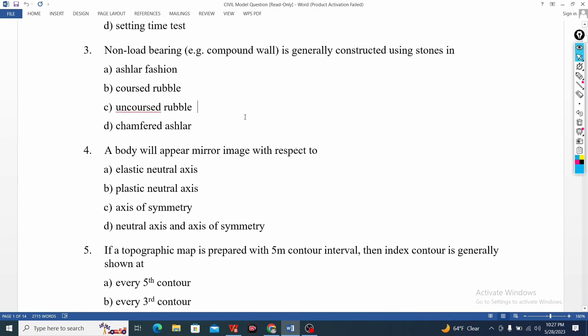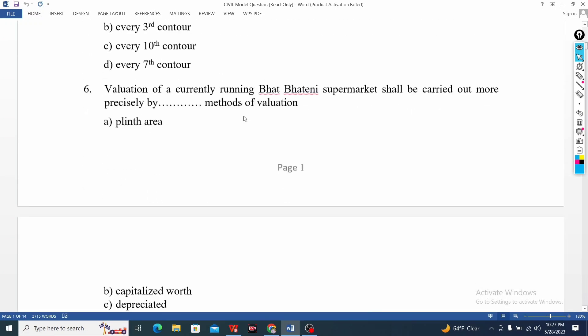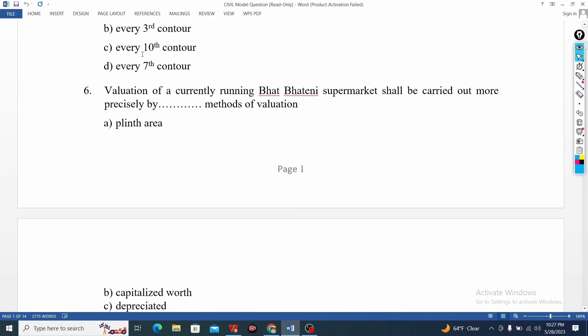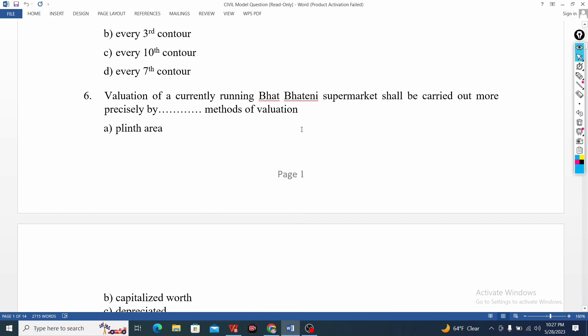The value of currently running bad-voting type of supermatics carried out more precisely by any method we can do.